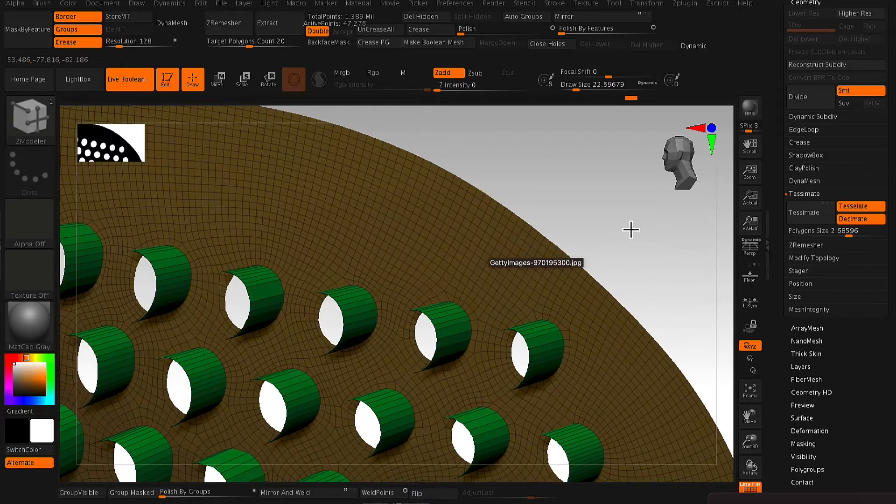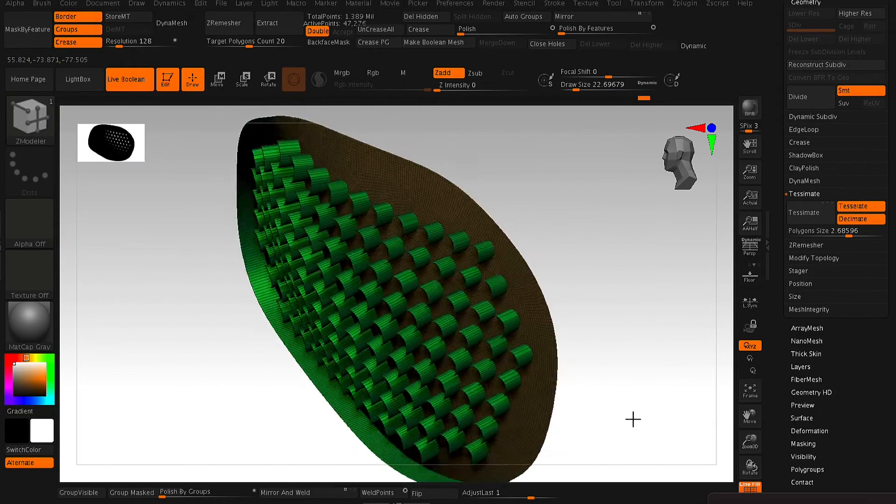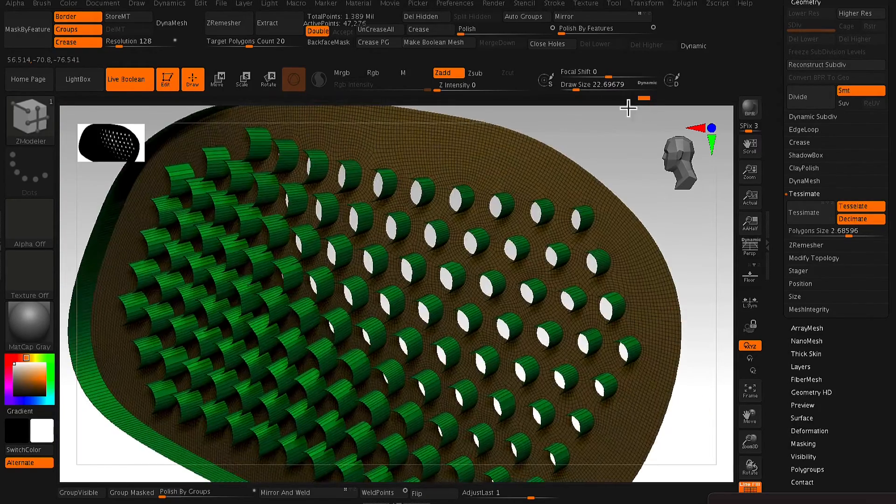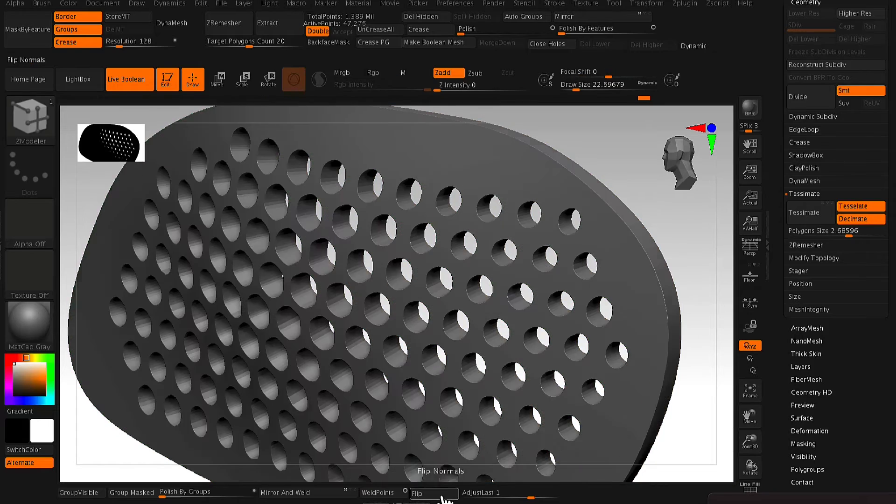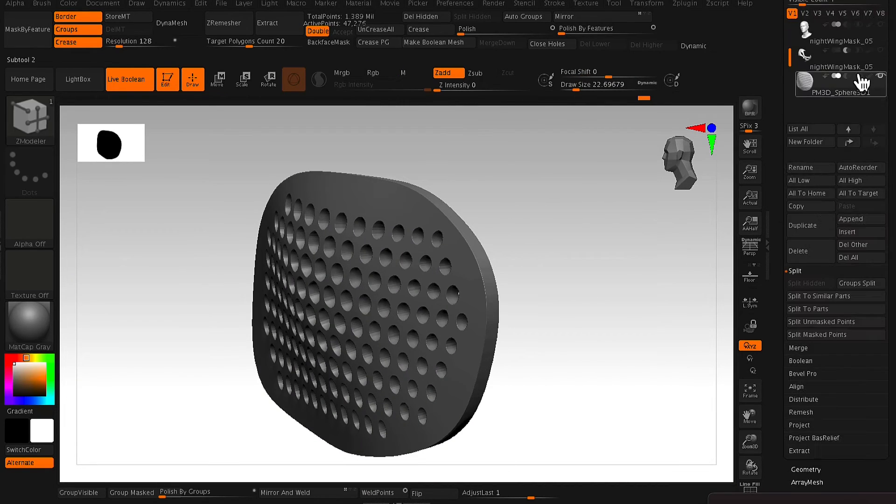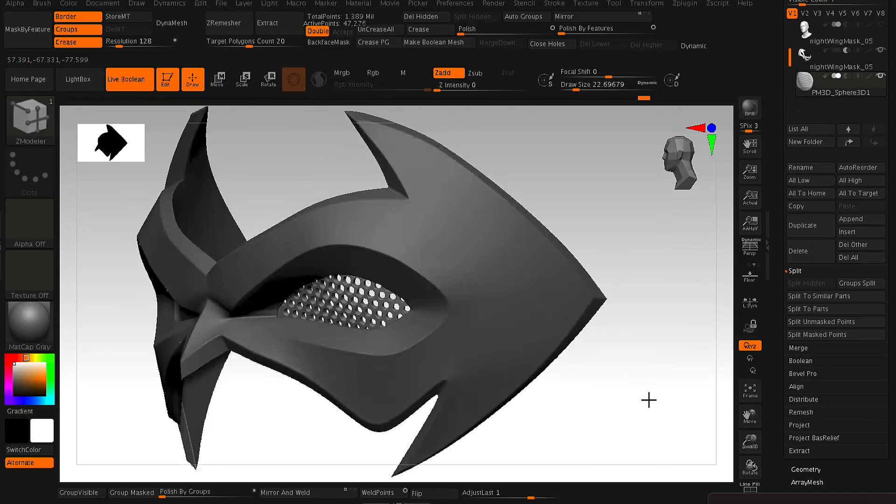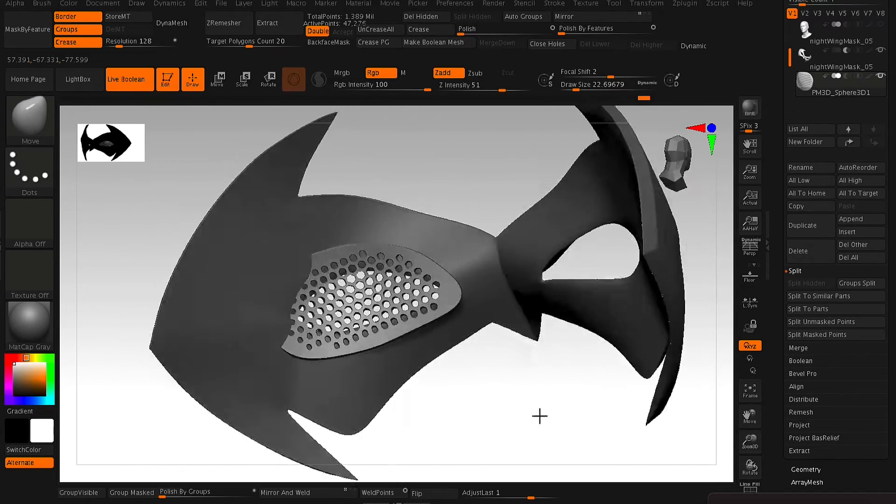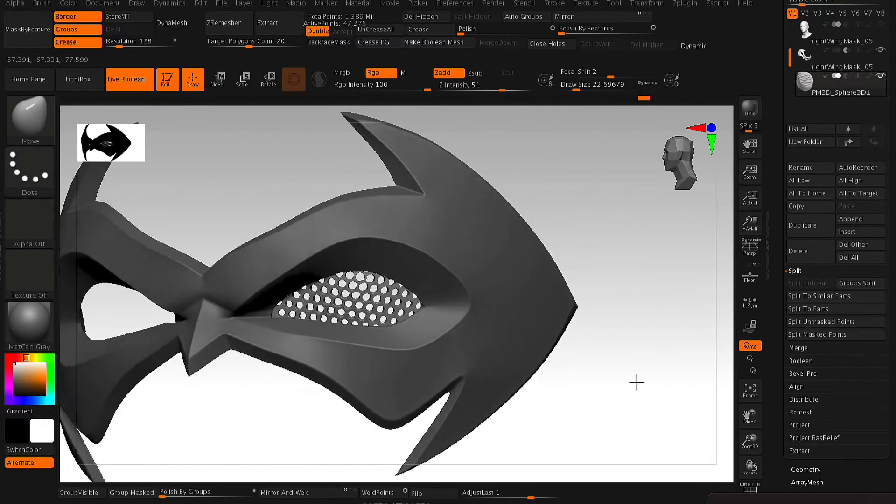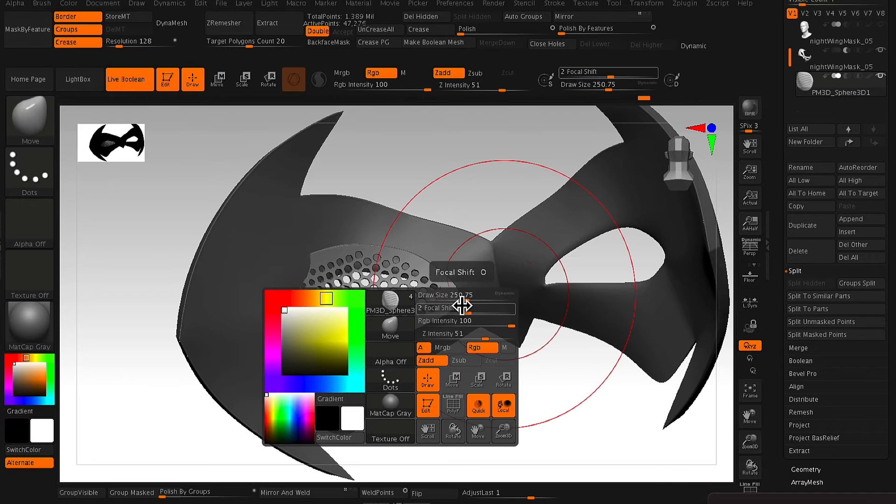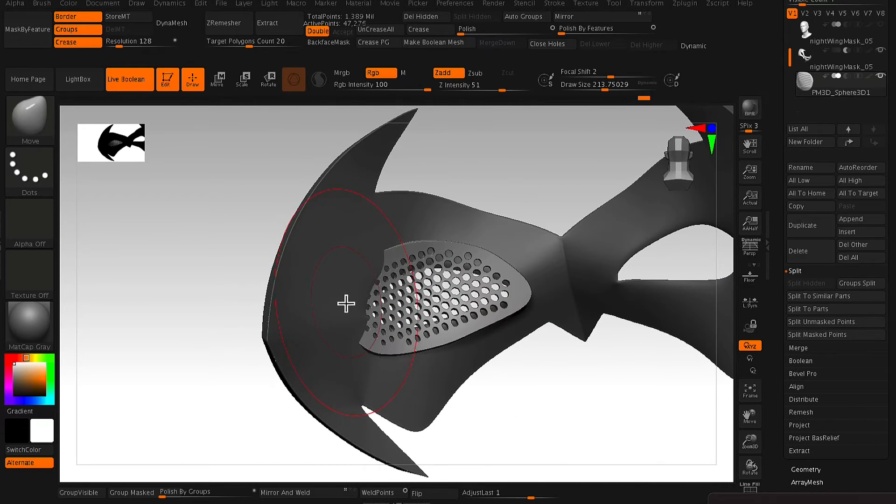And now at this point, because we've got a nice poly count, we can give it some thickness. So as you can see, just using our ZModeler brush with Extrude turned on, you just give the mesh some depth or some thickness.